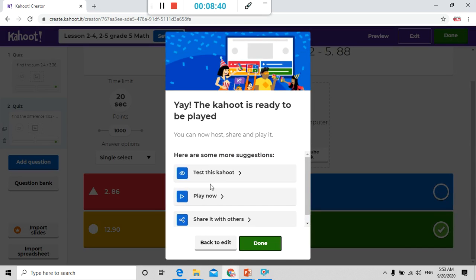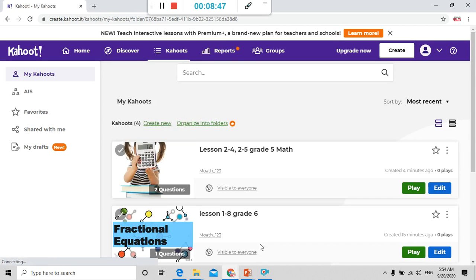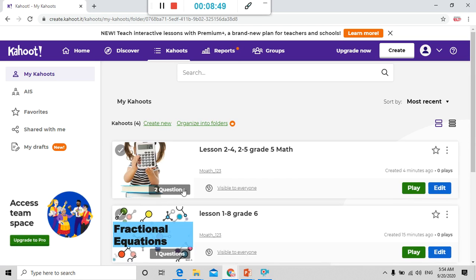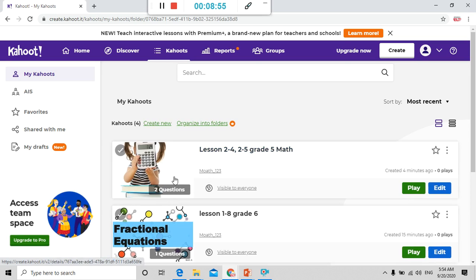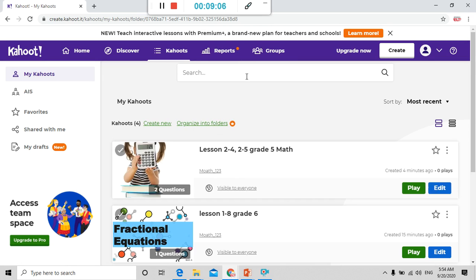It will be saved to my test or my practice that I created. Here you can play now. You can test this Kahoot. You can share it with others. Done. Here we have, so as you can see lesson 2-4, 2-5, we have two questions in this test. Thank you very much. If you like the video press like and don't forget to subscribe my channel Mr. Muad JB Math and English and turn on notifications. Thank you very much.